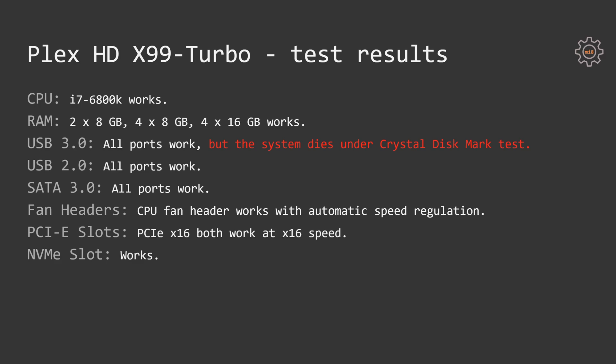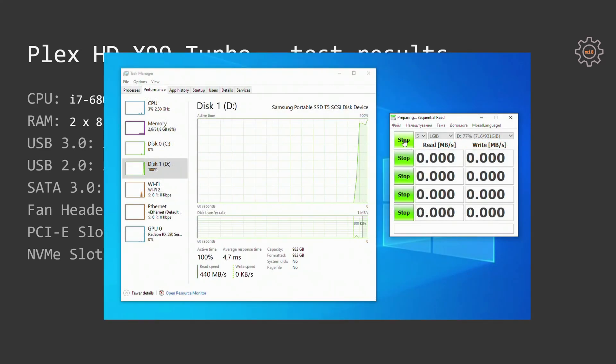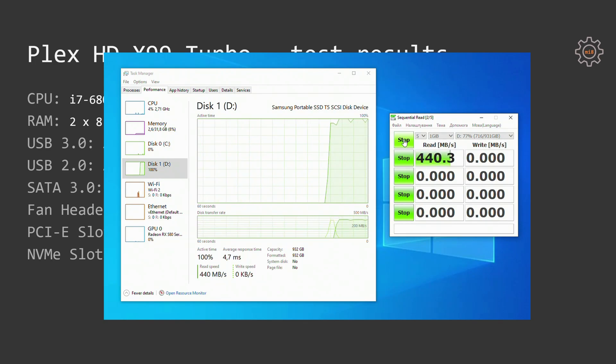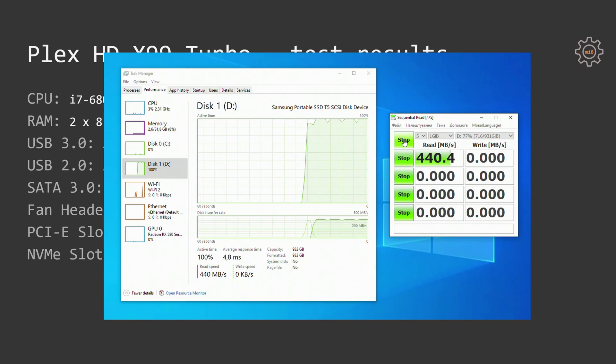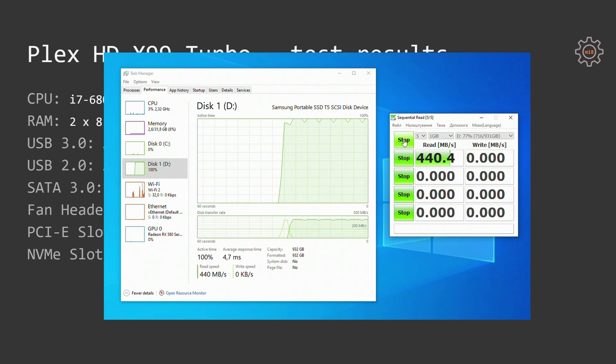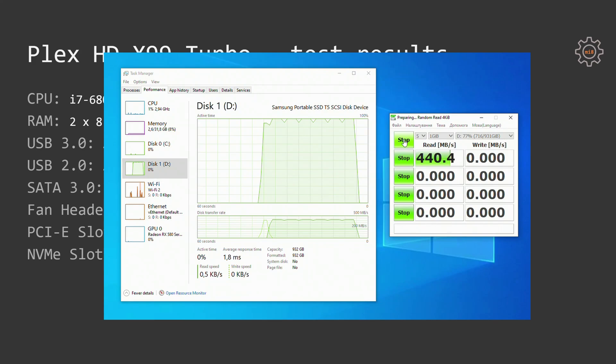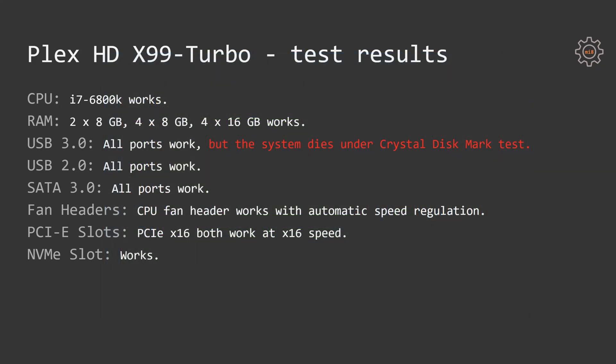USB 3 ports is yet another disappointment. All ports work, but if I'm starting a Crystal Disk Mark test with my Samsung T5 external SSD, then the system first hangs and then after a while crashes. This means there is something wrong with the USB 3 controller on these Chinese motherboards because the previous motherboard, Runin-X99 was also having exactly the same issue and this one is repeating the behavior.